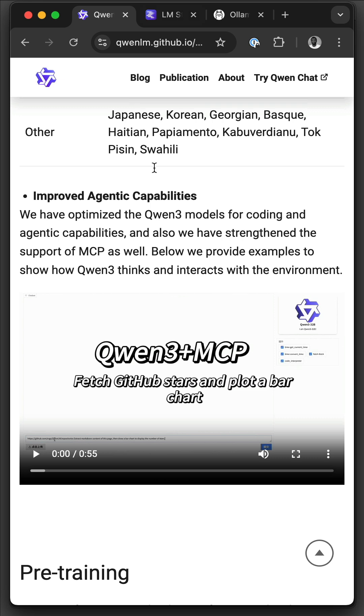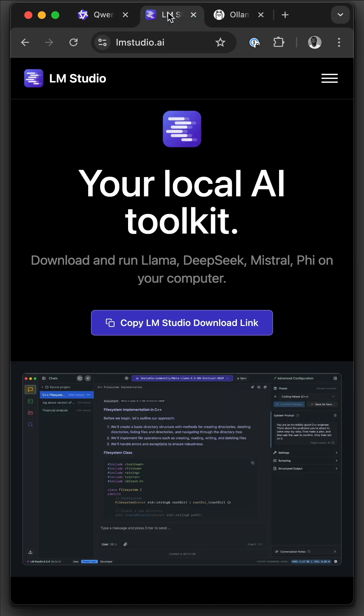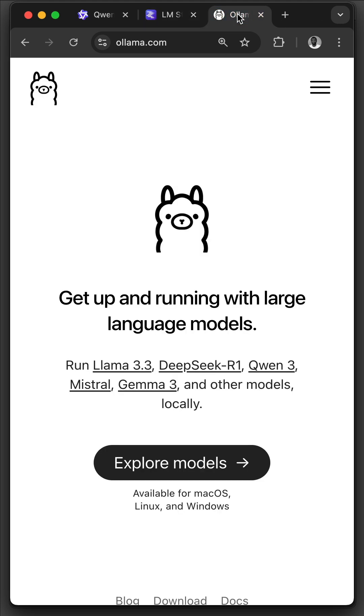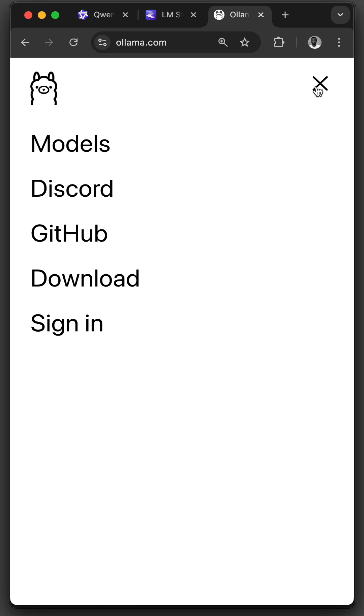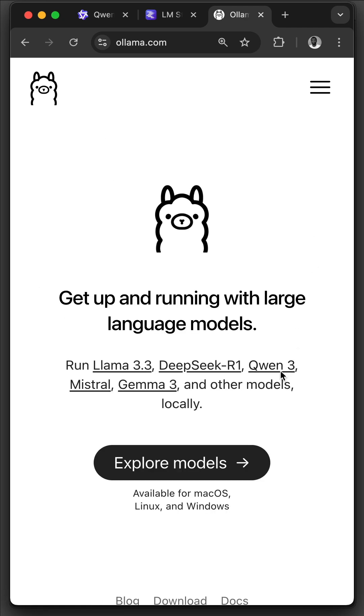To run Qen3 locally, it is available in LM Studio. You can download and run it on LM Studio. However, for this example, we want to use Olama. You visit olama.com and download it for your machine. You have noticed here, they have support for Qen3.